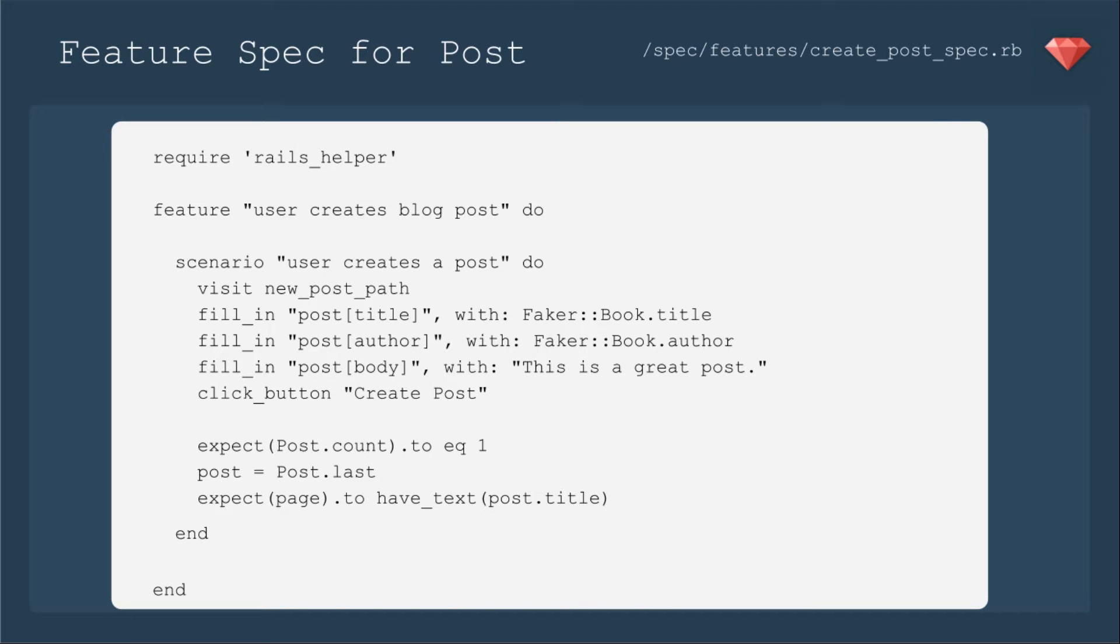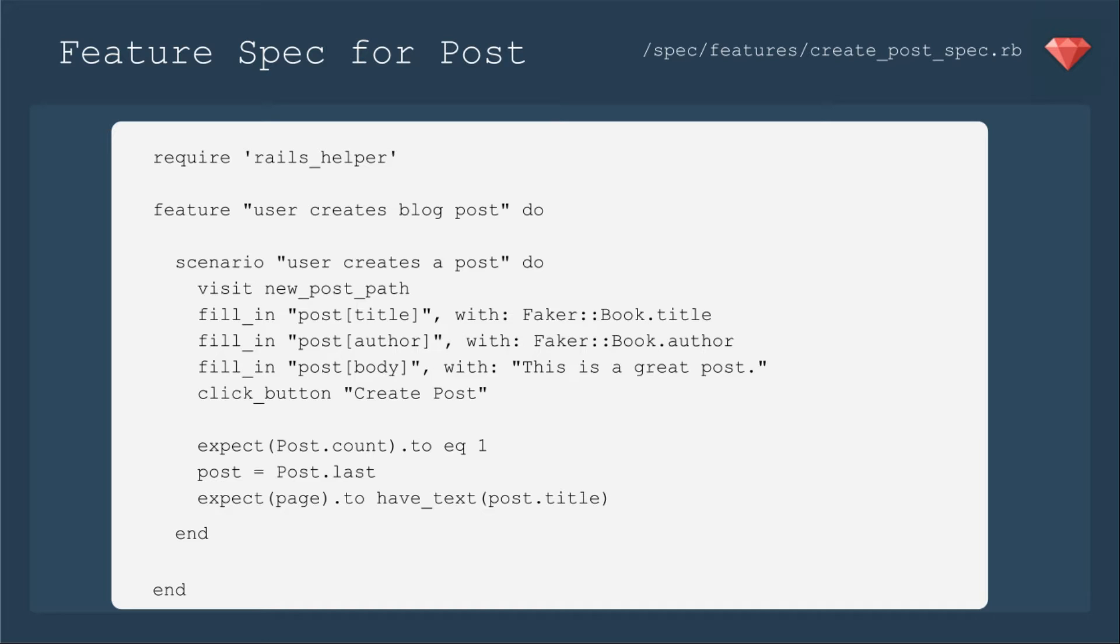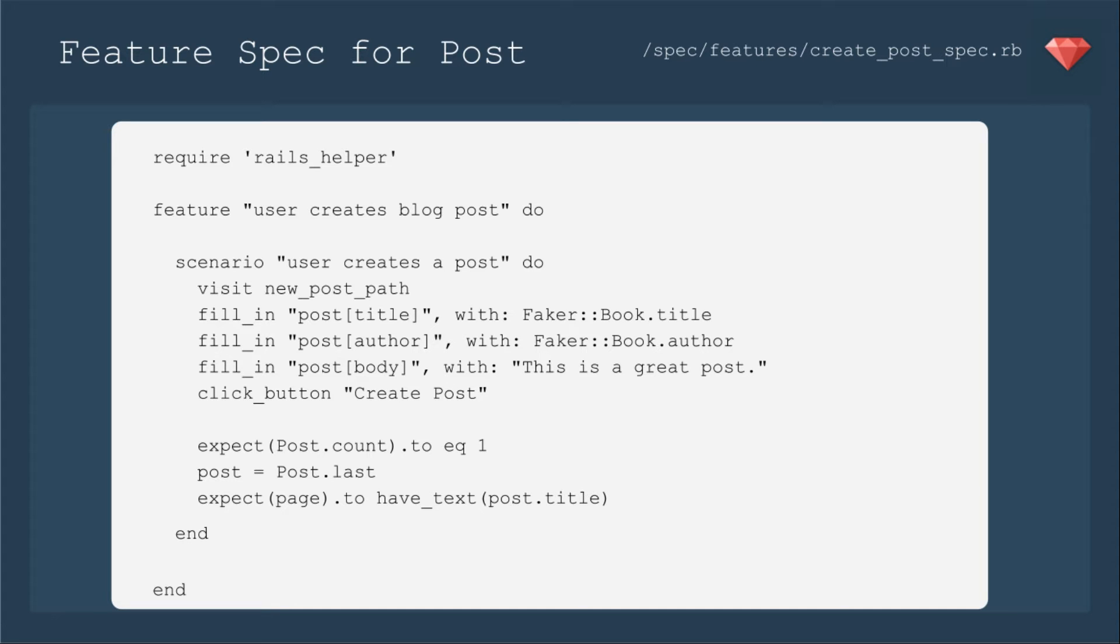First up, let's include a basic spec to create our post. Make sure that's working before we include Froala. We're going to have the user create a post by going to the new post path. We're going to fill in the post title, the post author, and the post body. We're going to specify that particular text and you'll see why soon. Then we'll click the button to create the post. We'll expect it to be created by post count to equal one and then we'll expect the page to have the post title.